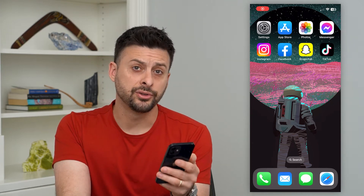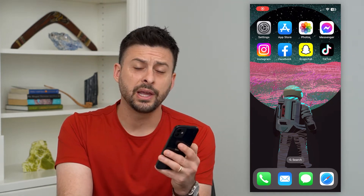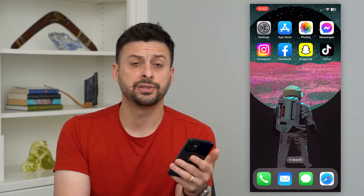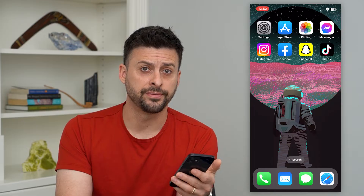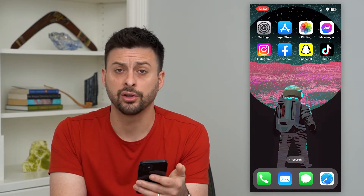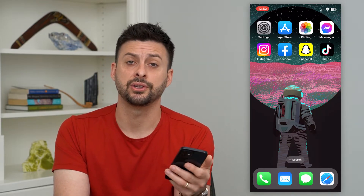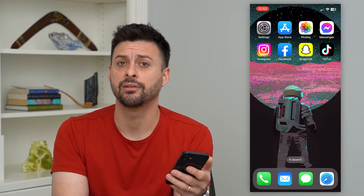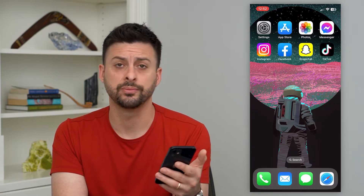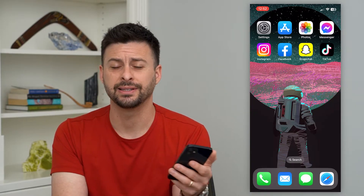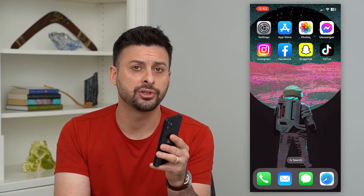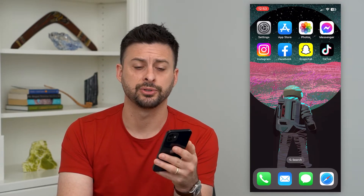Let's resize an image on your iPhone. If you have an iPhone image that you took on your phone and you want it to be smaller — so that you can send it through whatever channel, social media, email it, text it, whatever you want to do with it — I'm going to show you a couple of different options.